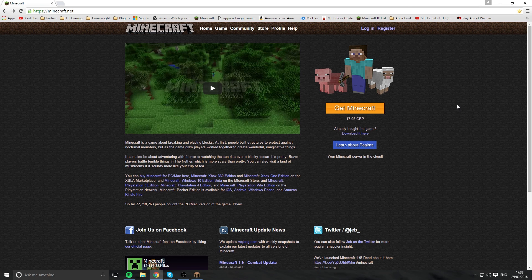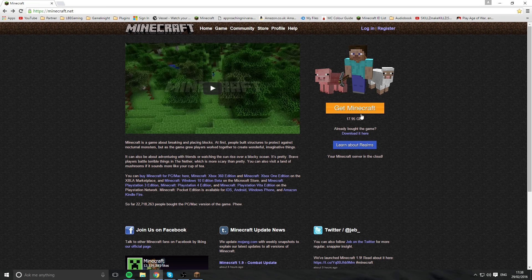To start off with, you want to go down to the description and click the Minecraft.net link and it will send you to the Minecraft page.